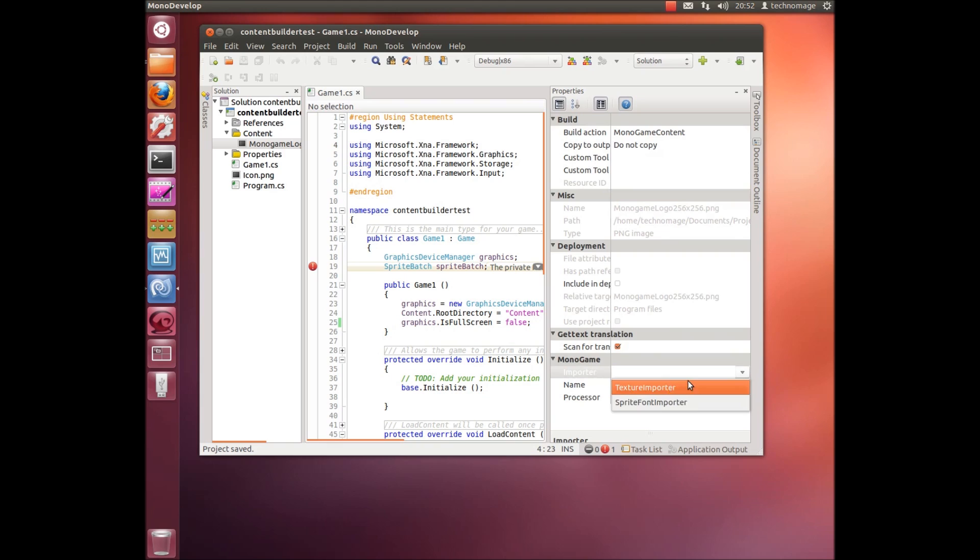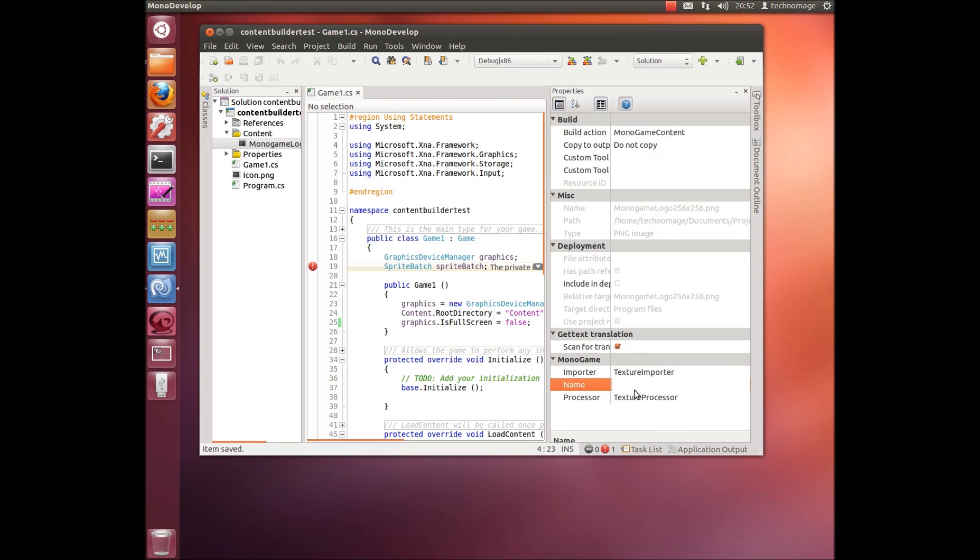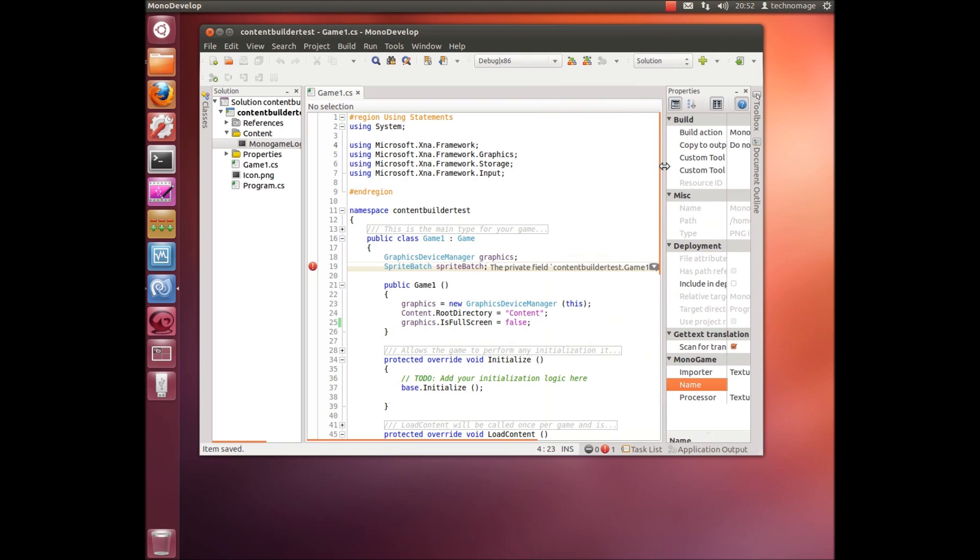This will allow you to set the type of importer to use for that asset and also the processor to use because obviously there's lots of different importers. An importer will import particular file formats and then the processor will actually process that into optimized content that will be output as an XMB file. So as you can see in the MonoGame section there are those two properties that you can actually play with.